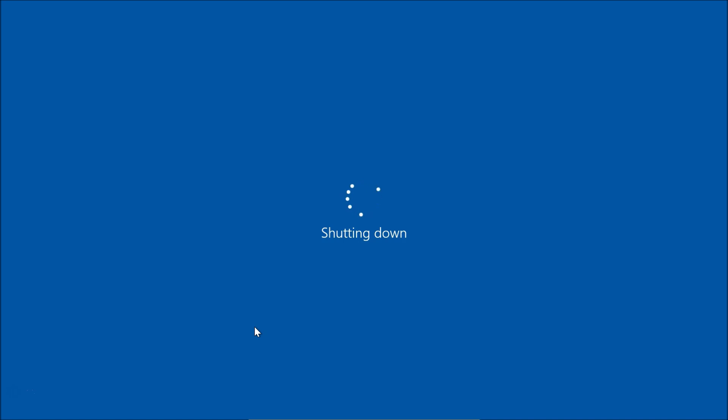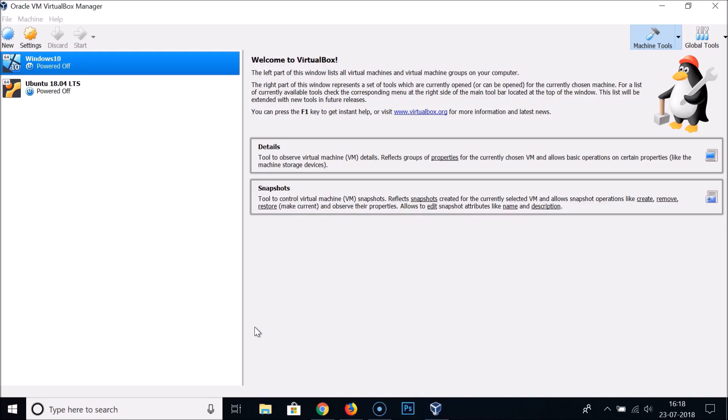you can easily shut down your Windows 10 computer. So that's it guys, thanks for watching. If you like my videos, please support this channel by subscribing to it. Thanks, bye bye!